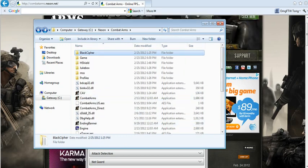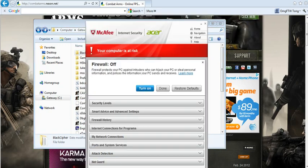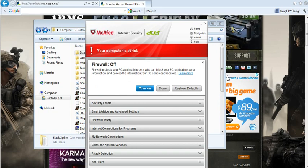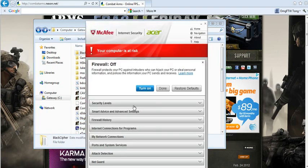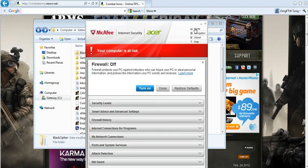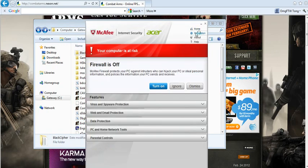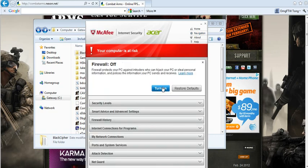But yeah, so if you're using this McAfee internet security thing, then you should definitely take advantage of it by turning the firewall off. As you can see, I'll show you again. You go to navigation, you go to firewall, and then you turn it off.